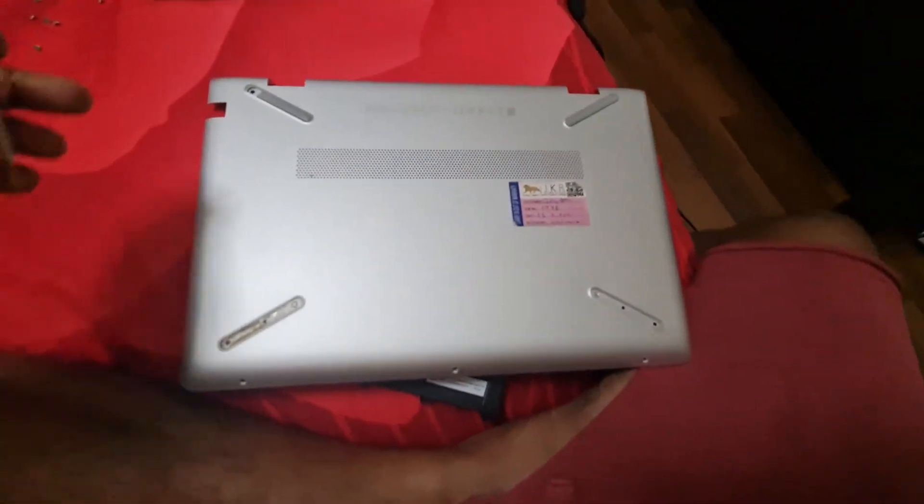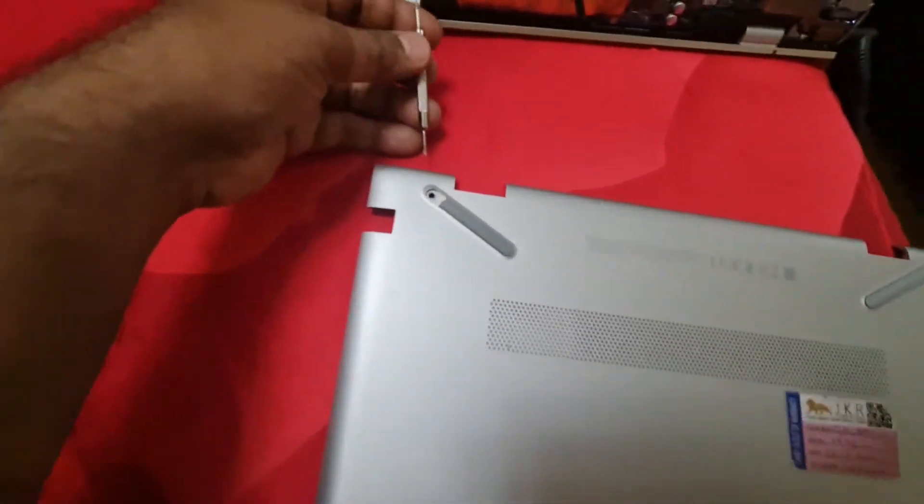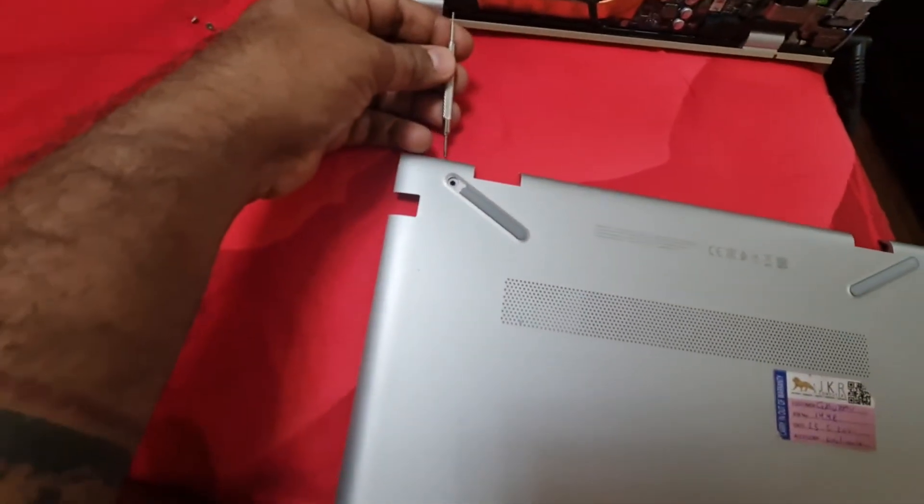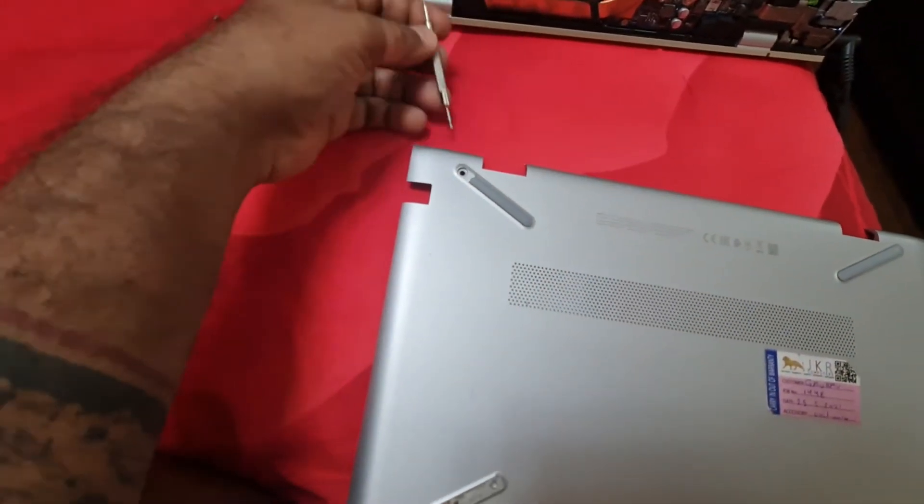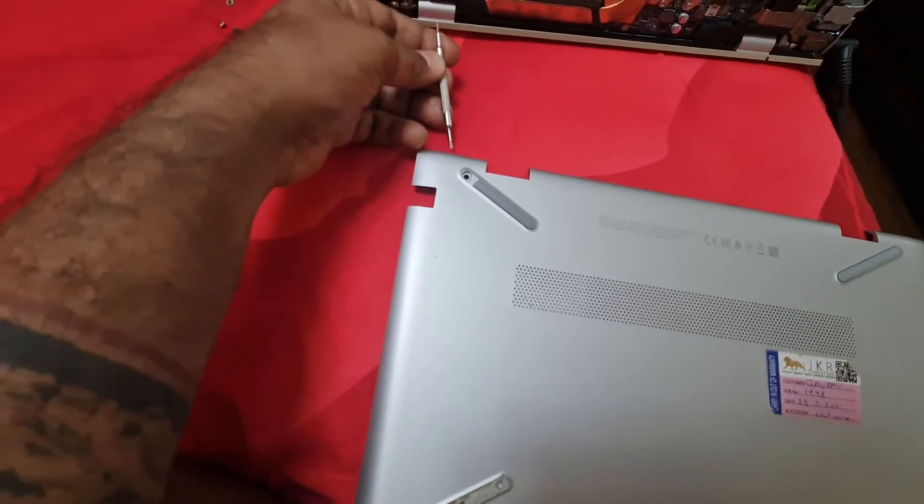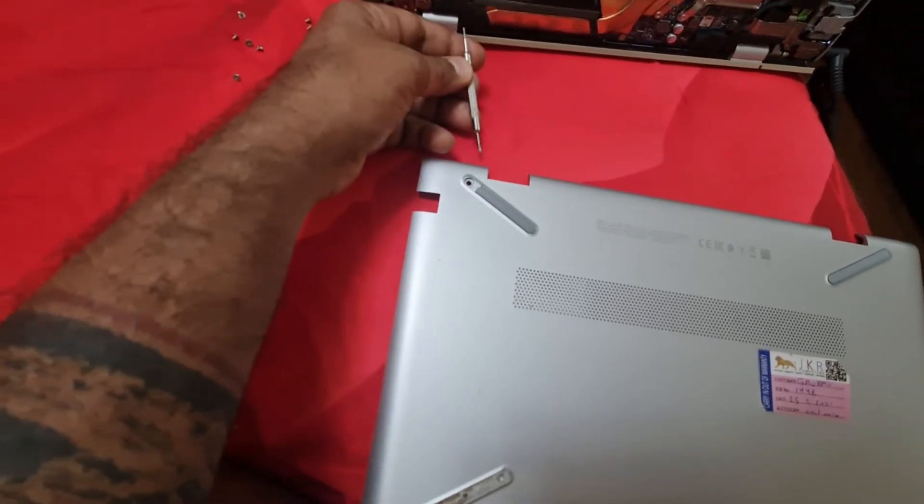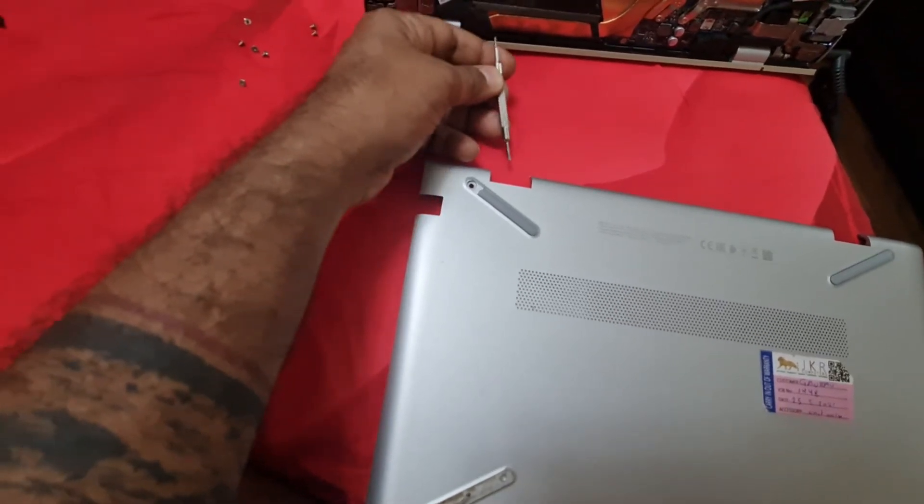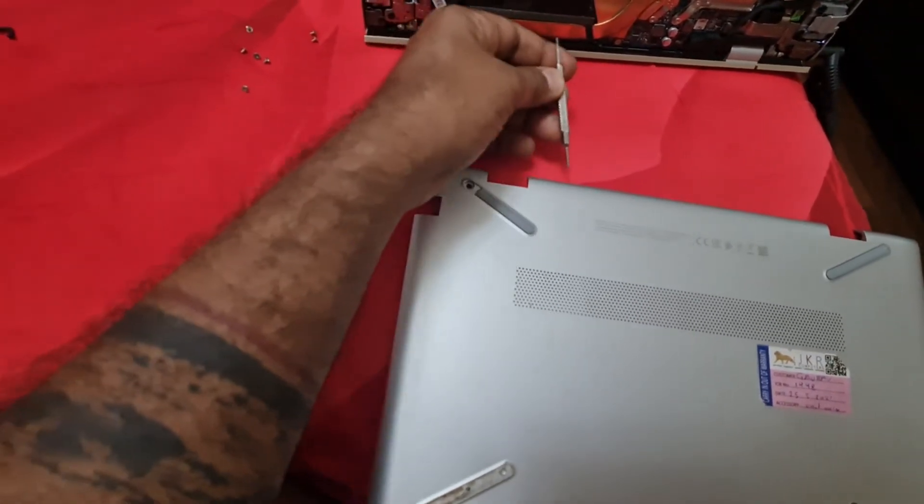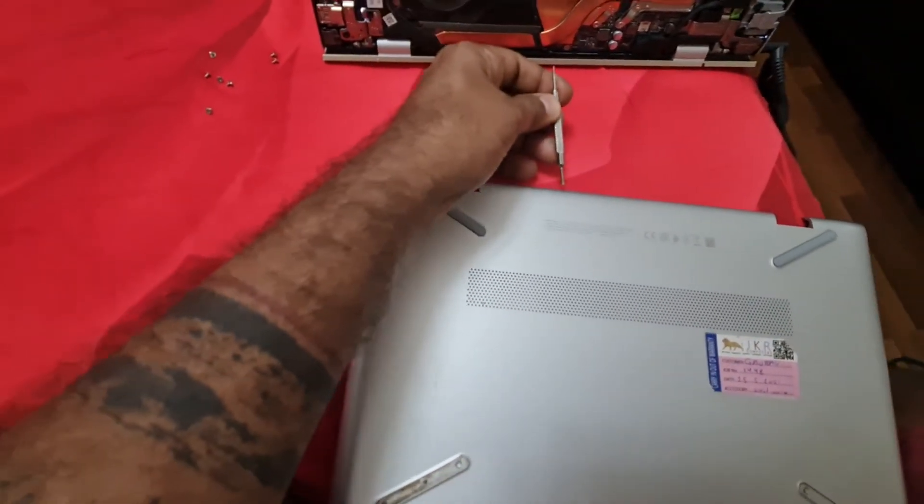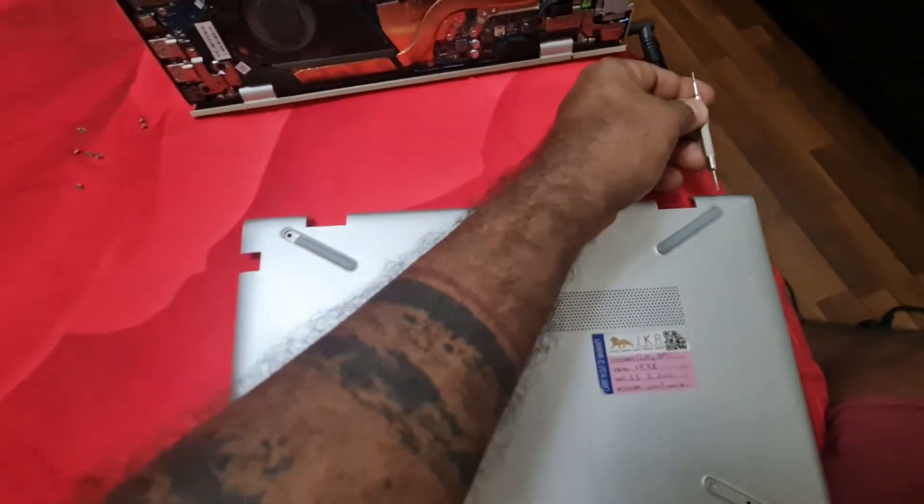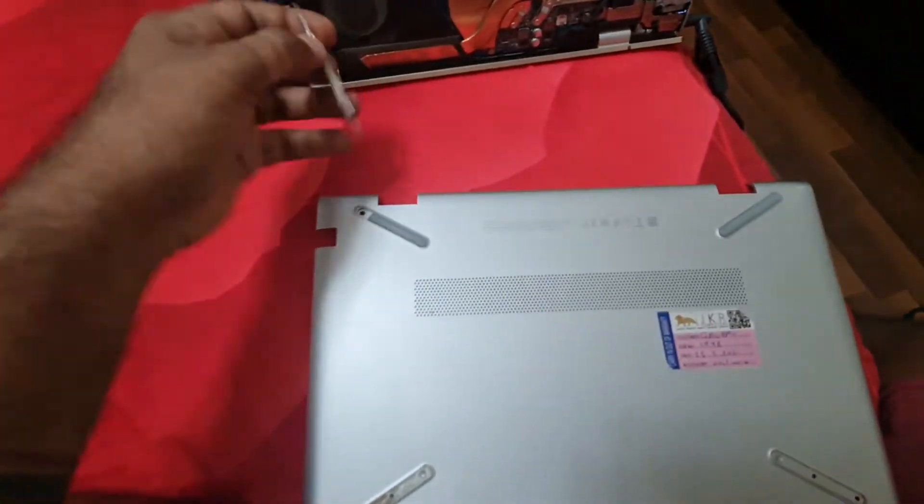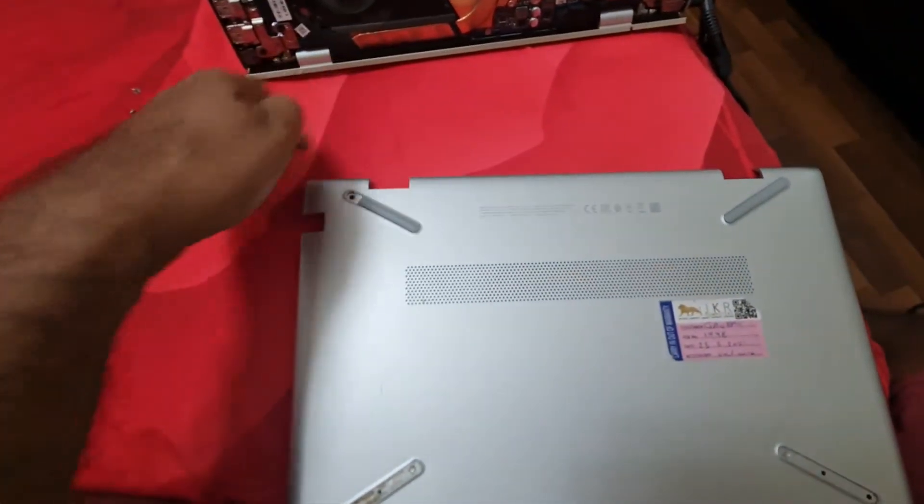There are three screws here: one, two, three. Okay, and then you have to just put the screwdriver and very gently pull it off one by one on the whole laptop and it will come out. This will come out.